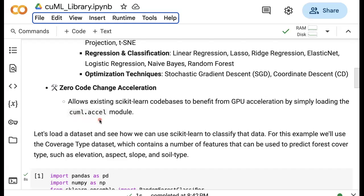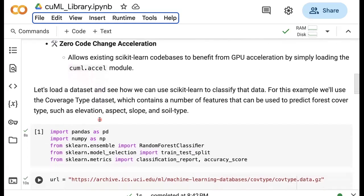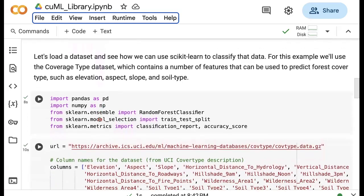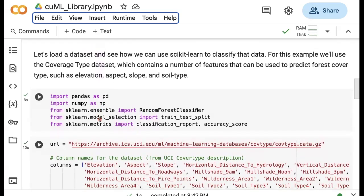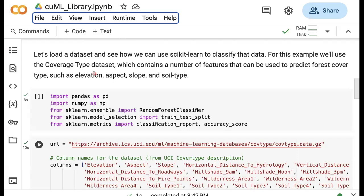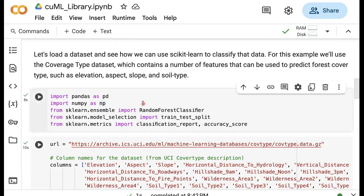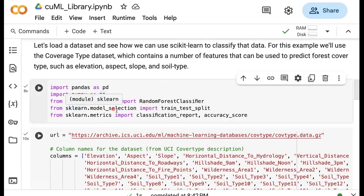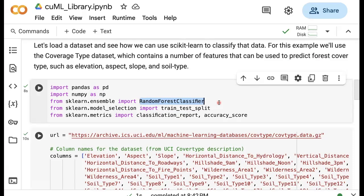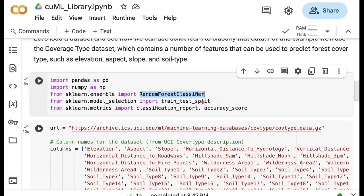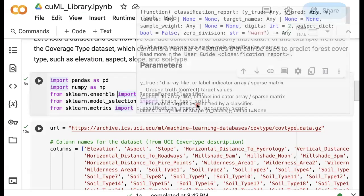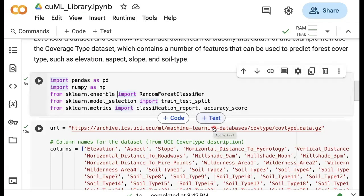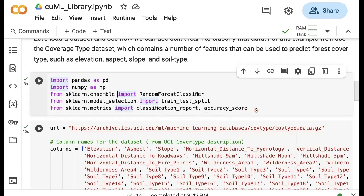To show you how this works in a real world problem, let's look at a relatively large dataset. We're going to use this coverage type dataset, which is a classification problem. We have a number of features or predictors, and our goal is to predict the forest cover type that we have. Let's import necessary libraries such as NumPy, Pandas, also from scikit-learn's ensemble module we're going to import random forest classifier. We're going to use train test split to divide the data into training and testing sets because we want to make sure that we get the same accuracy if we accelerate our model.